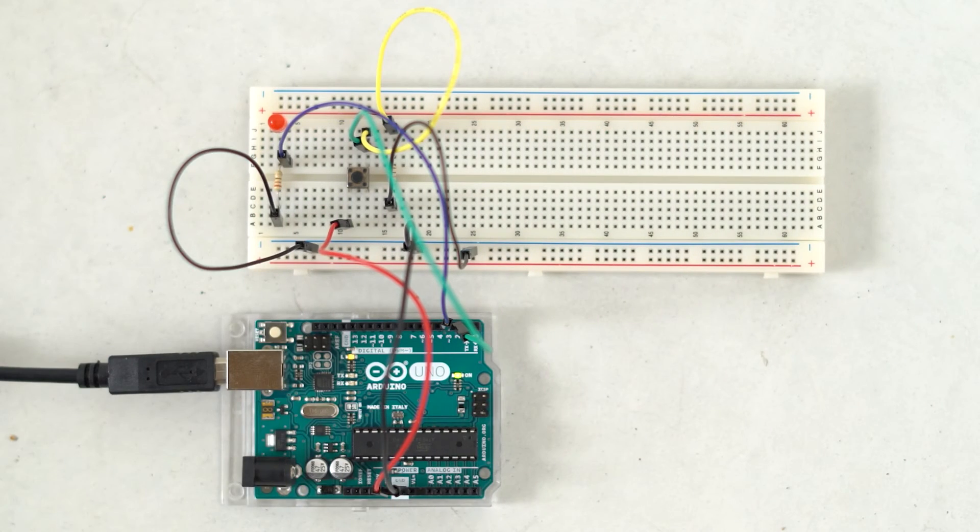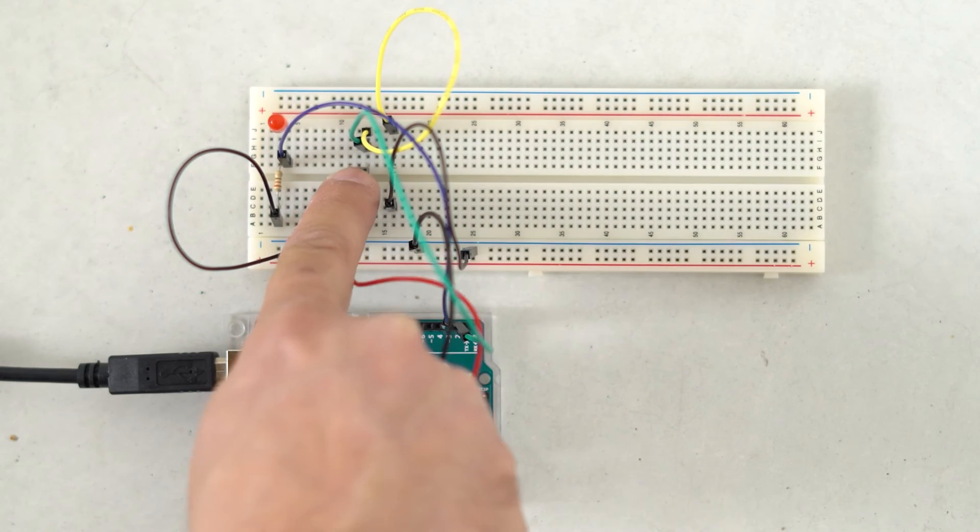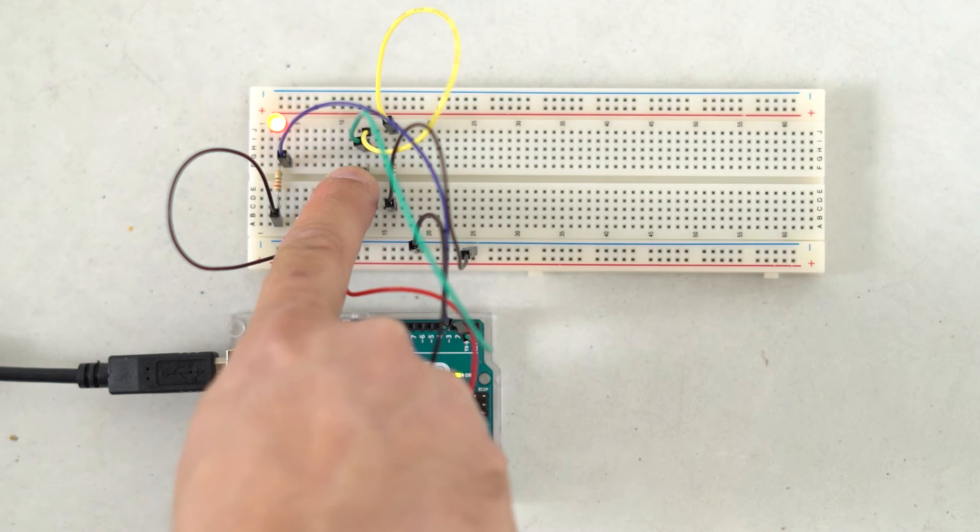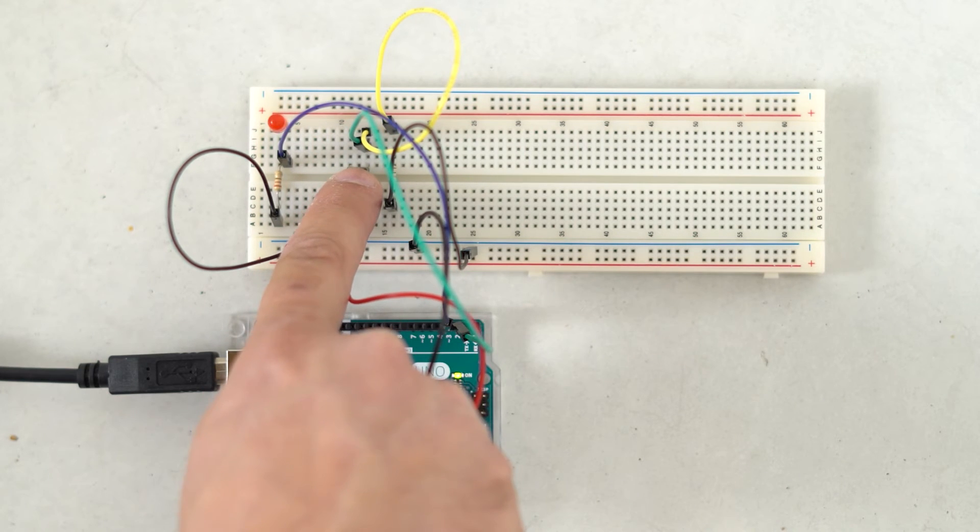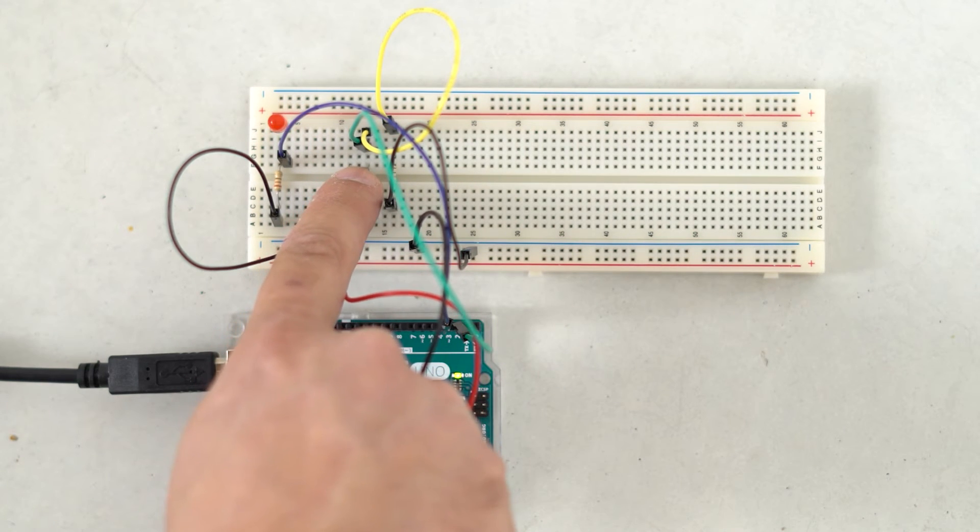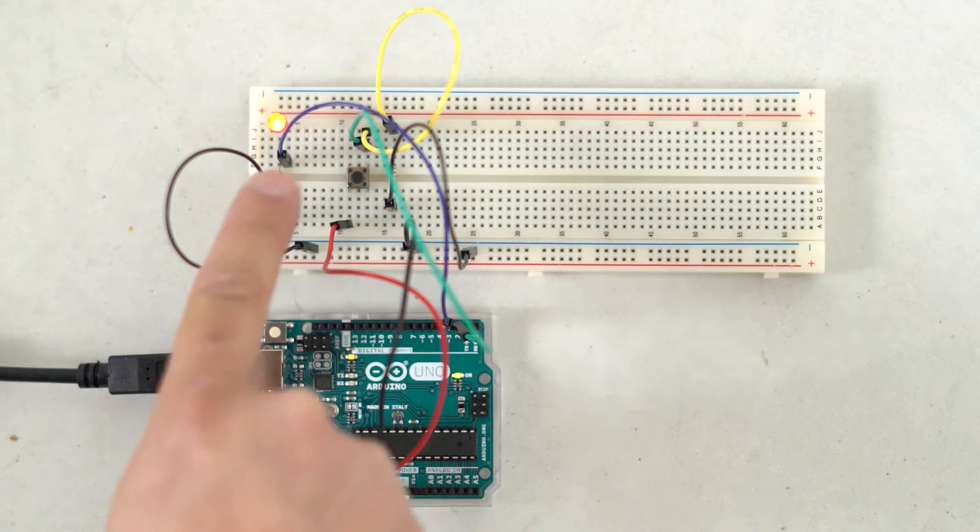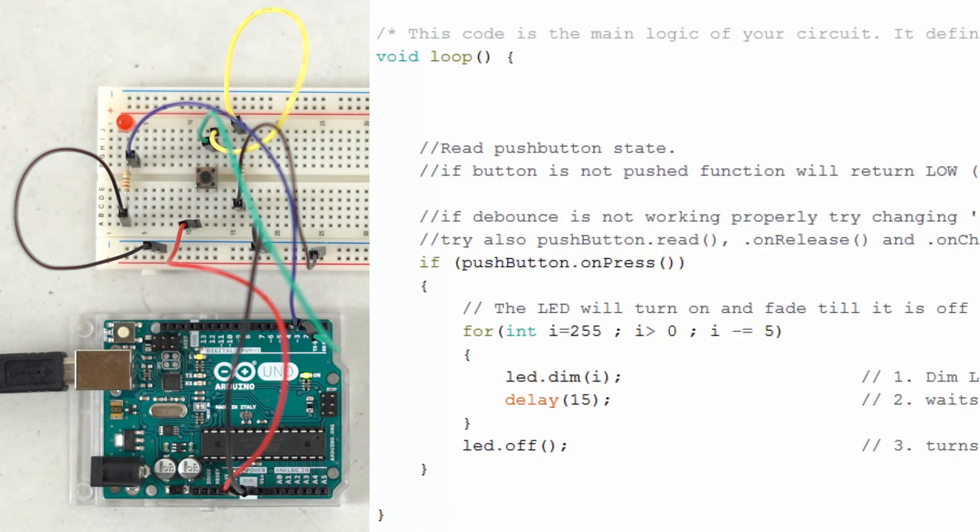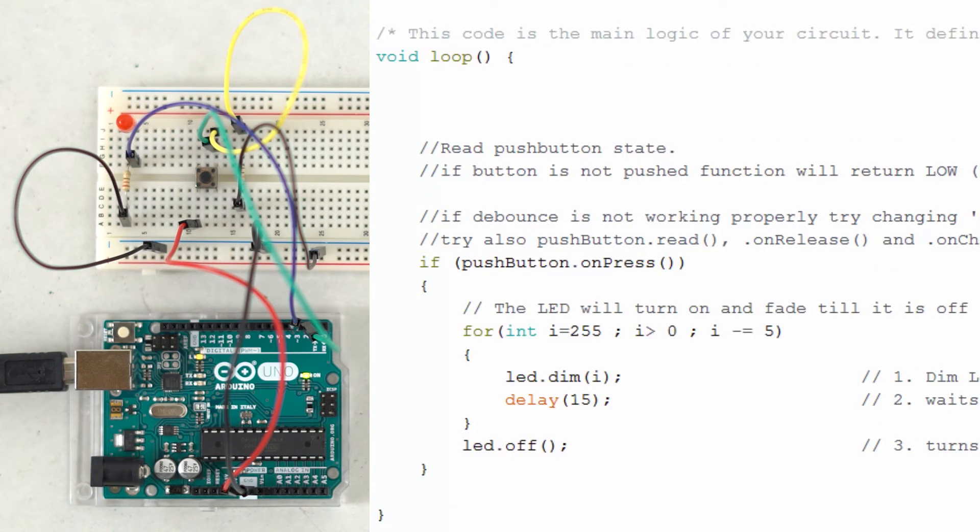So let's press our button and see what happens. As you can see, every time the button is pressed, the LED will turn on and will dim until it is off, since that's what's defined in the example code we got from Circuito.io.